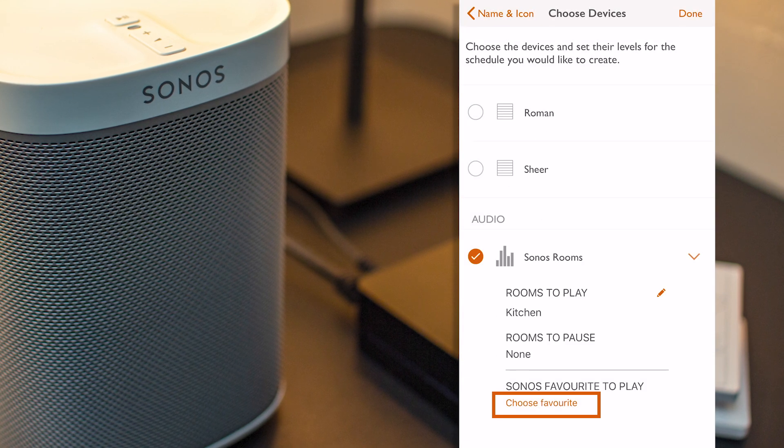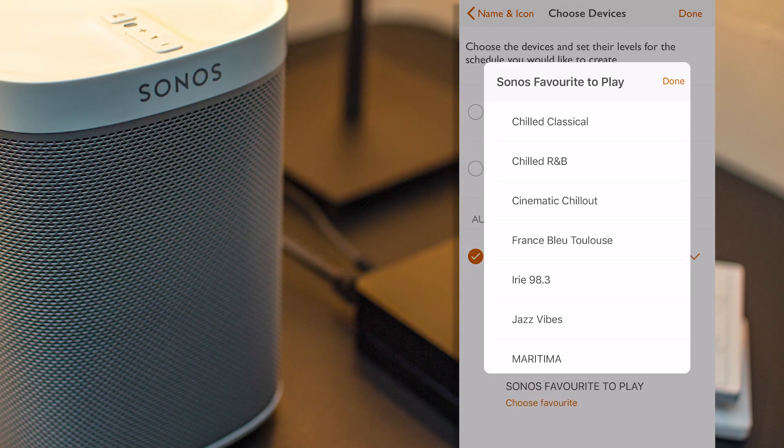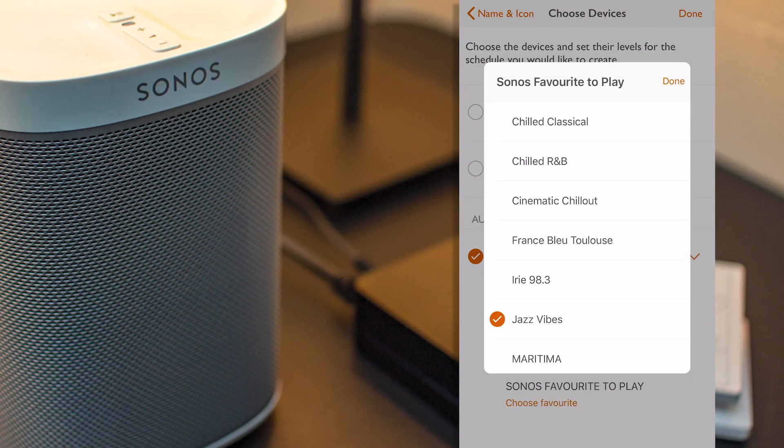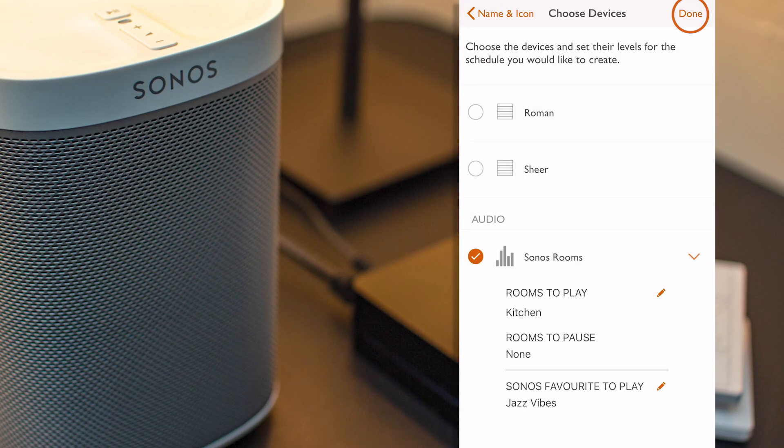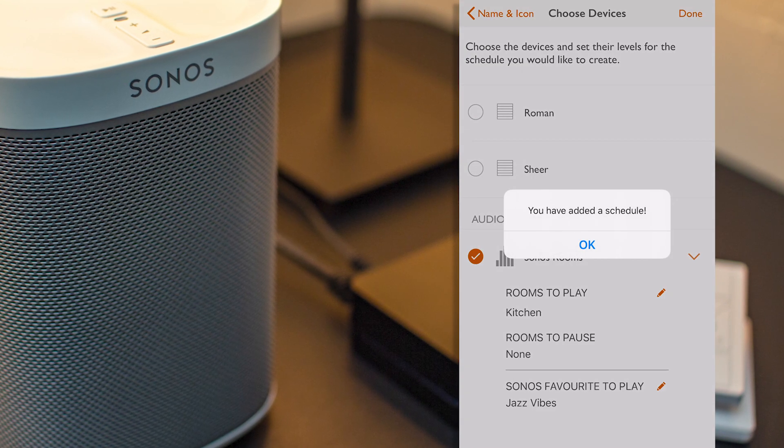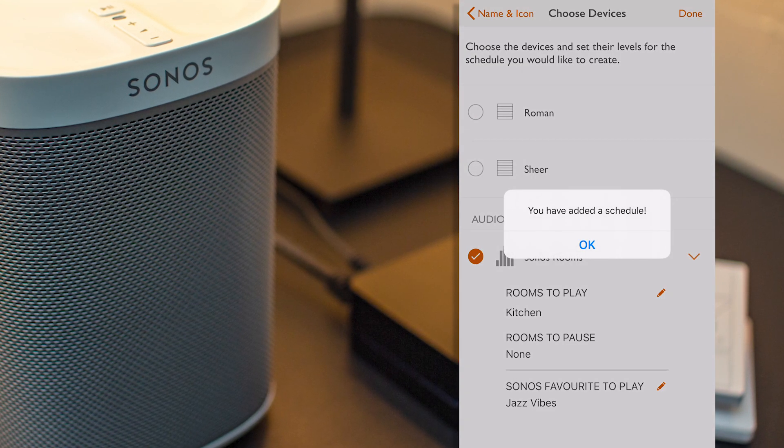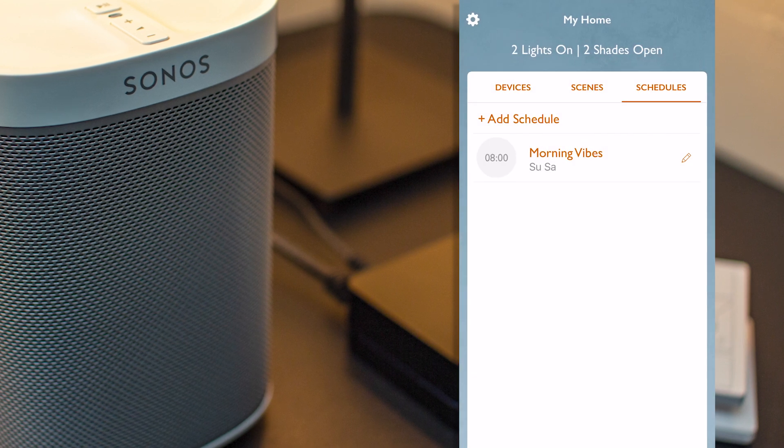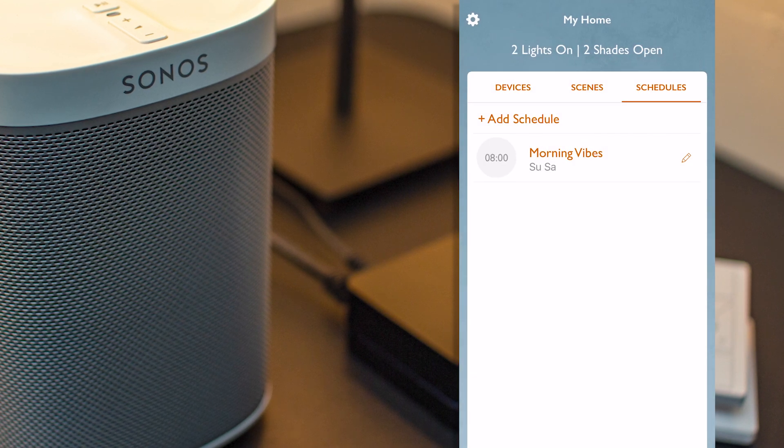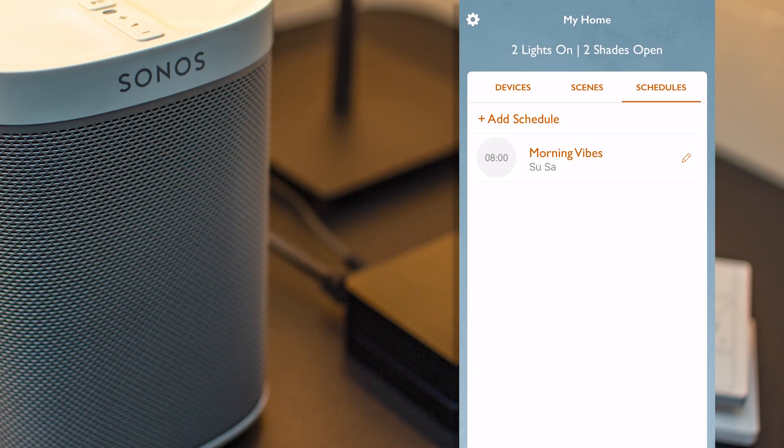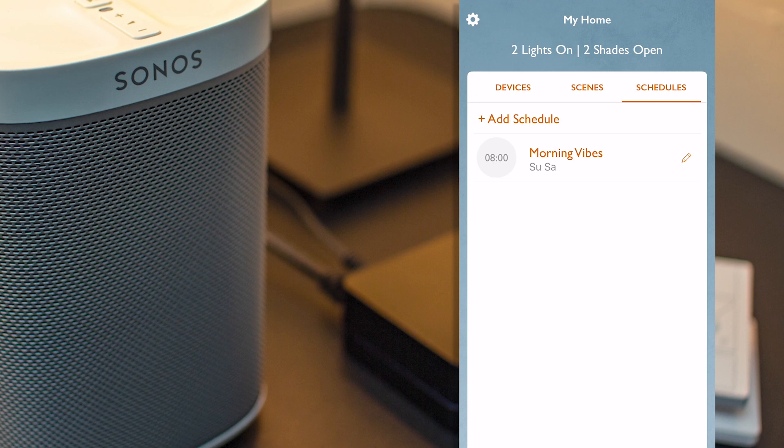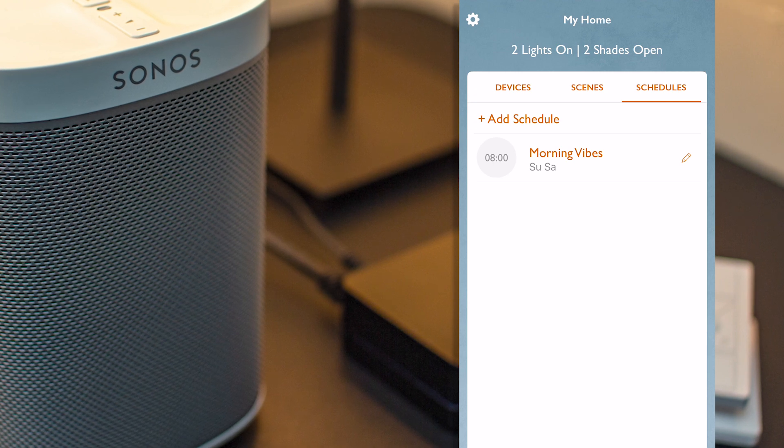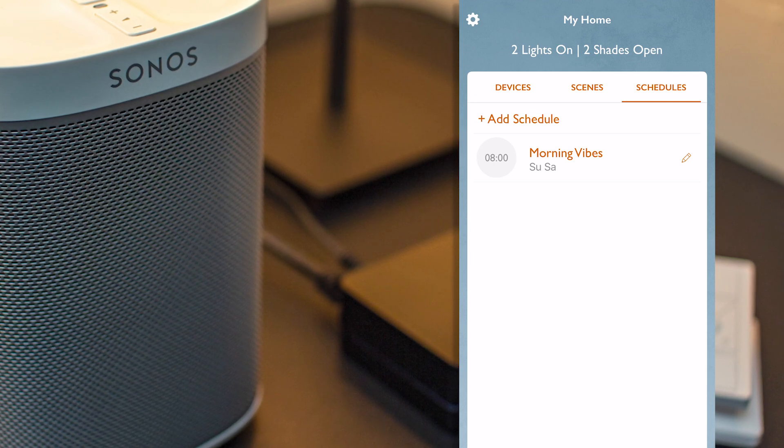Select my favorite item, like this playlist here, press Done, and Done again. And my Schedule has now been added, so I click OK. And from now on, my music will start playing automatically in my kitchen every weekend day from 8 AM, just to put me in the right mood, which is fantastic.